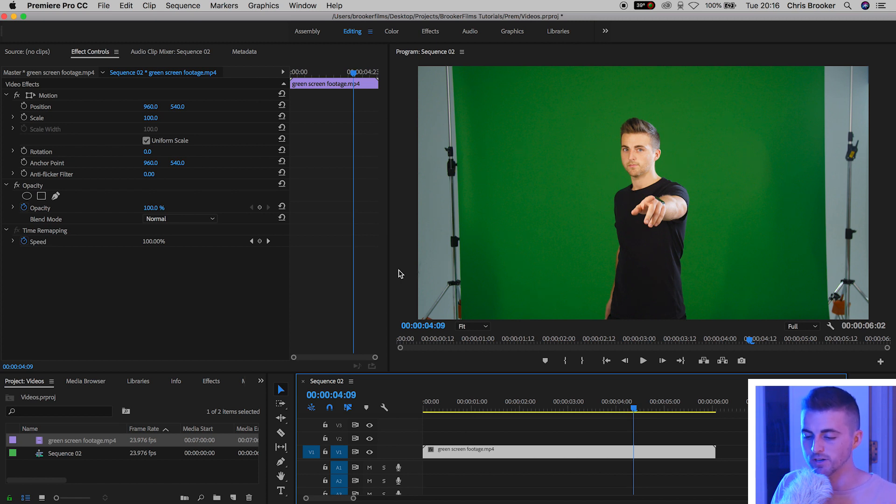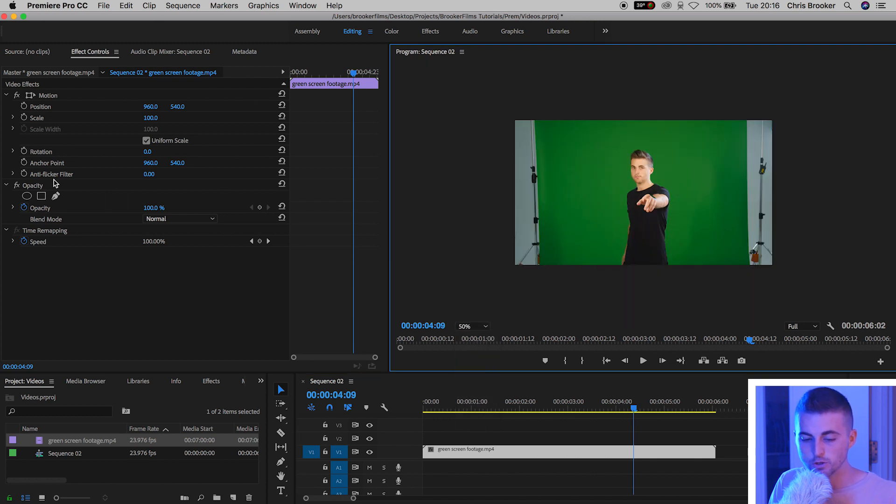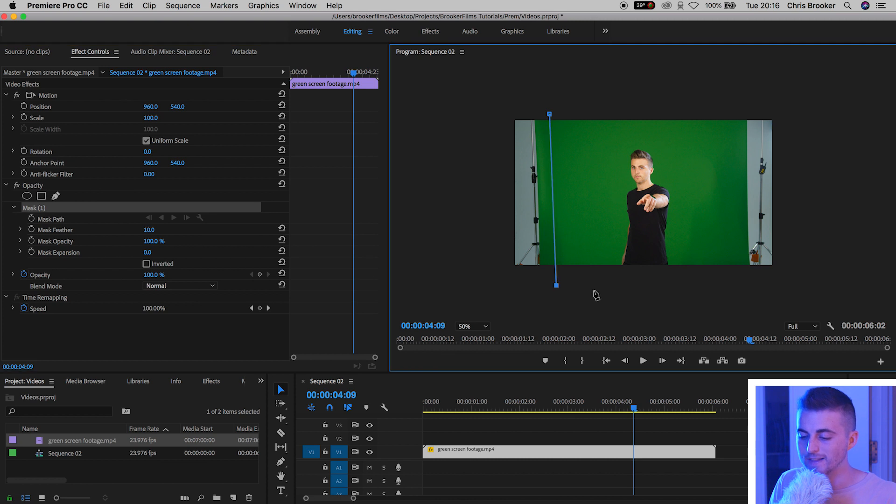If you create a mask around the edge of the green screen then it means that your computer isn't necessarily reading those parts of the footage. Rather than dropping a green screen effect on this entire video, we'll go to the pen tool in opacity and create a square mask around the inside of the green screen. This means it's going to be quicker and easier for you to get through multiple different shots of green screen footage.